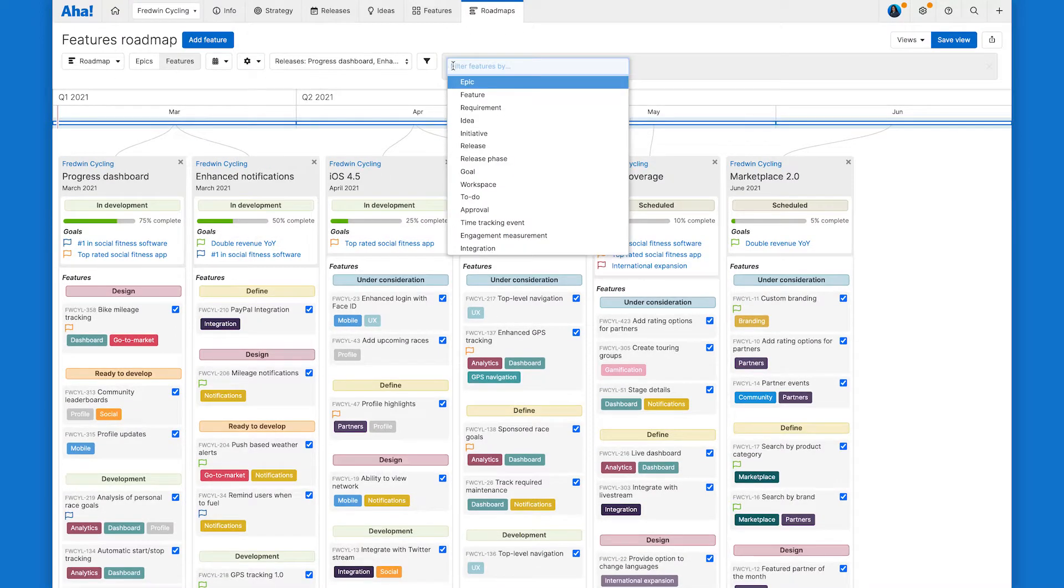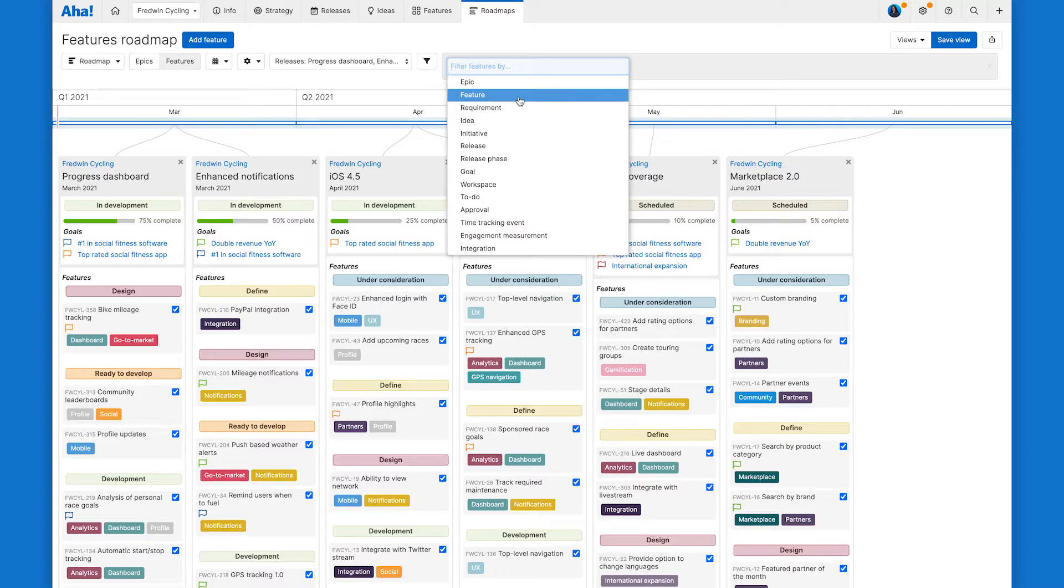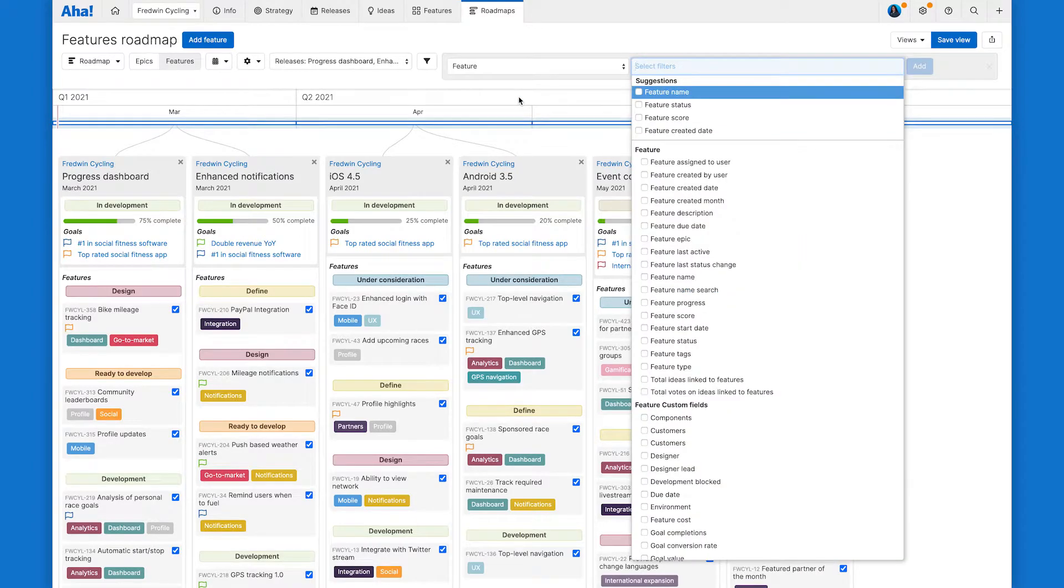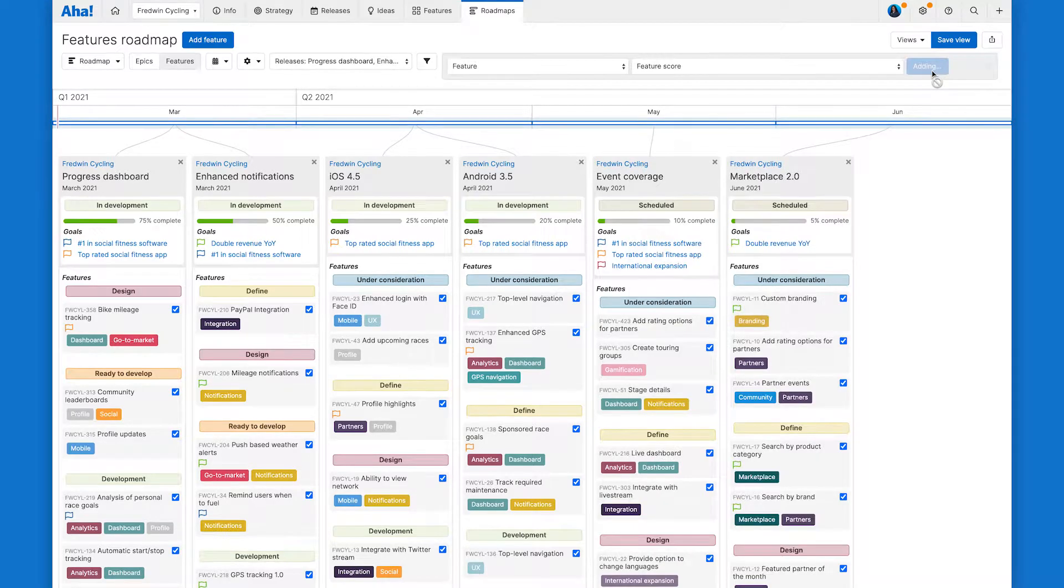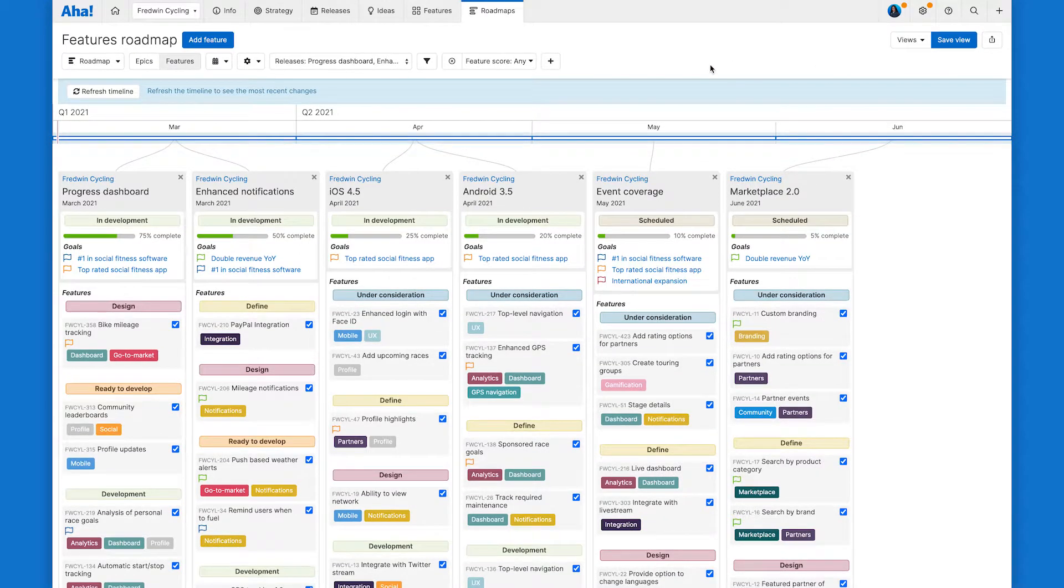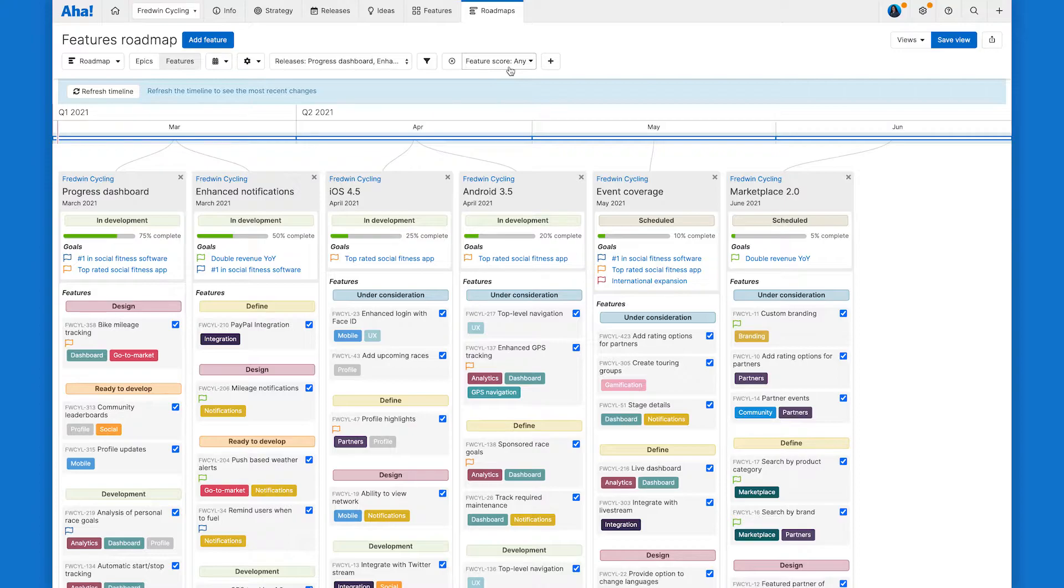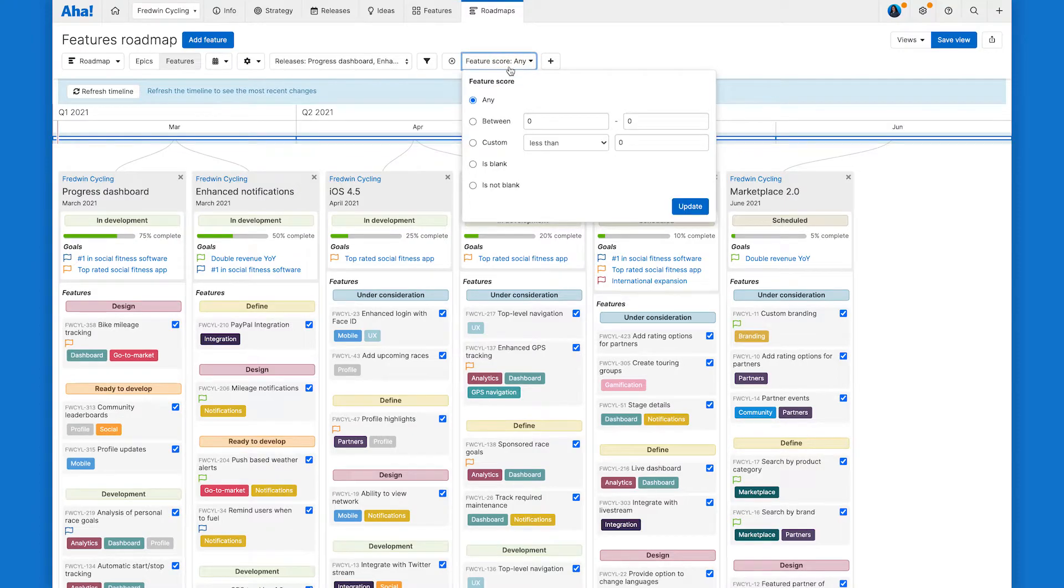You can also add additional filters to really drill down into the data depending on what you want to display. For example, you may want to filter features by a certain score to visualize your highest priority items.